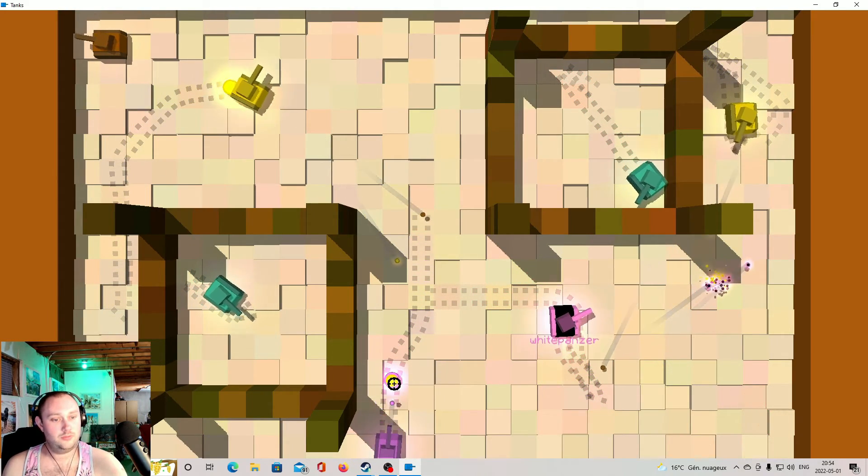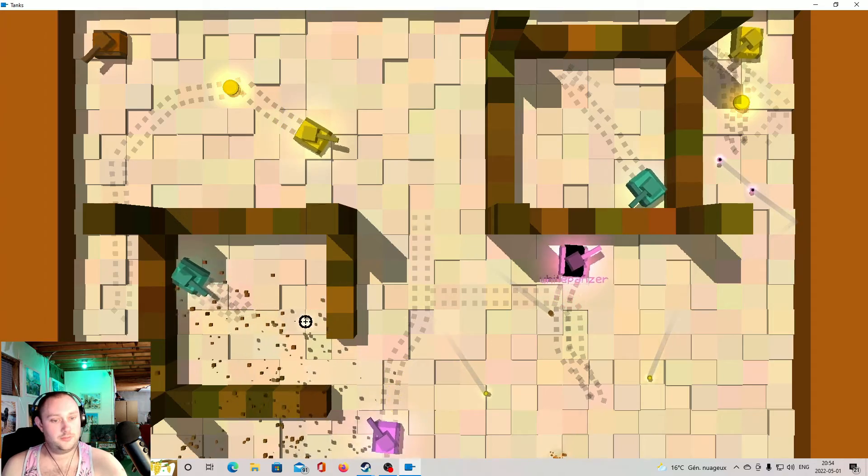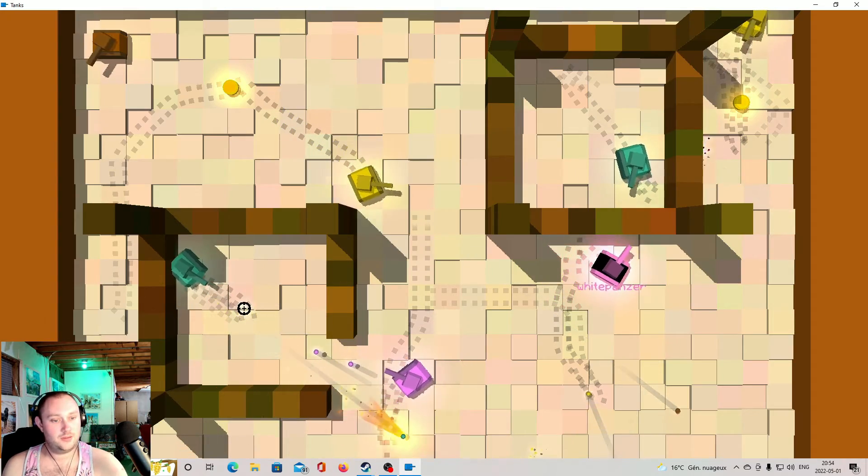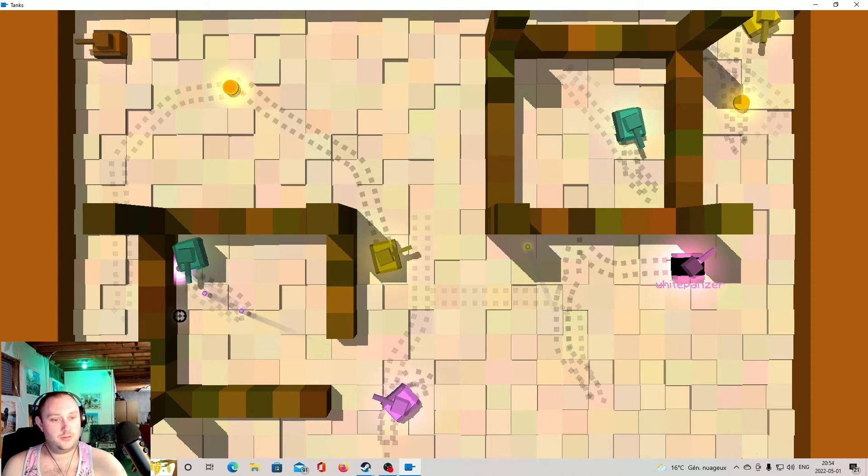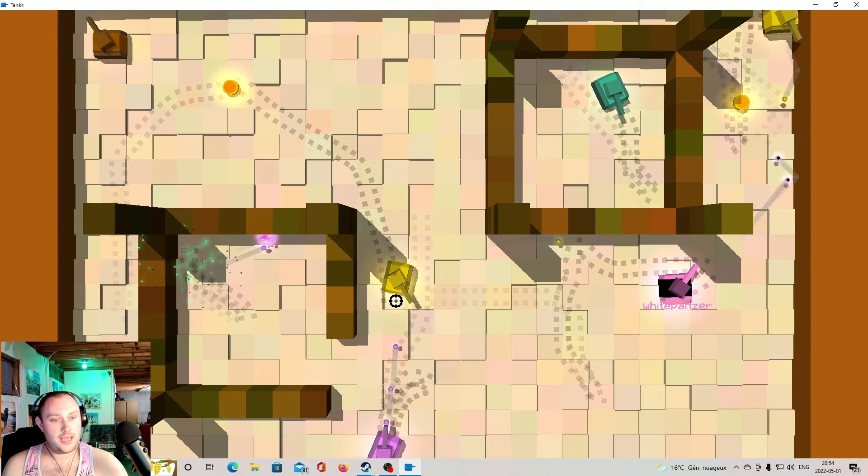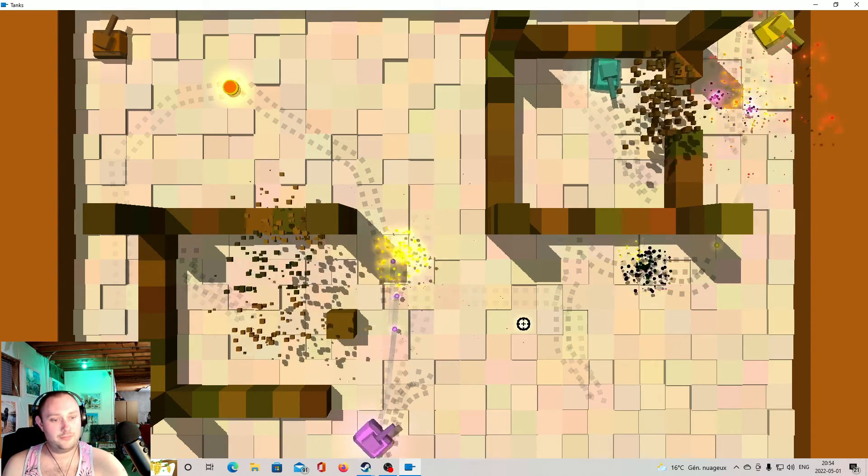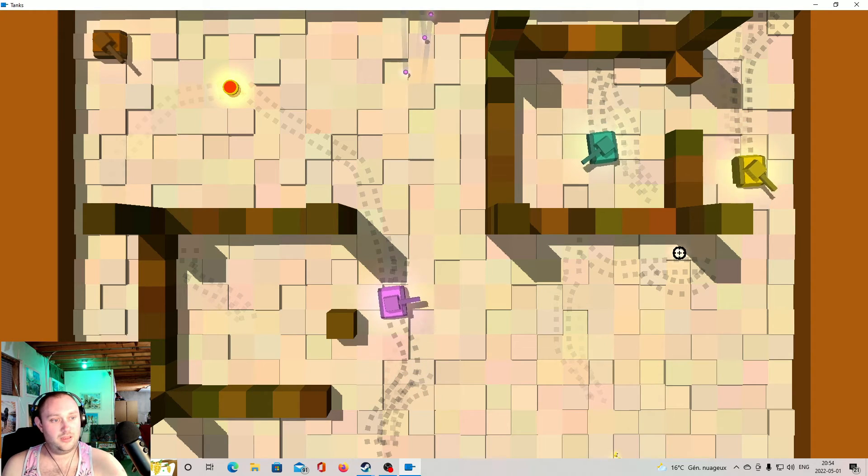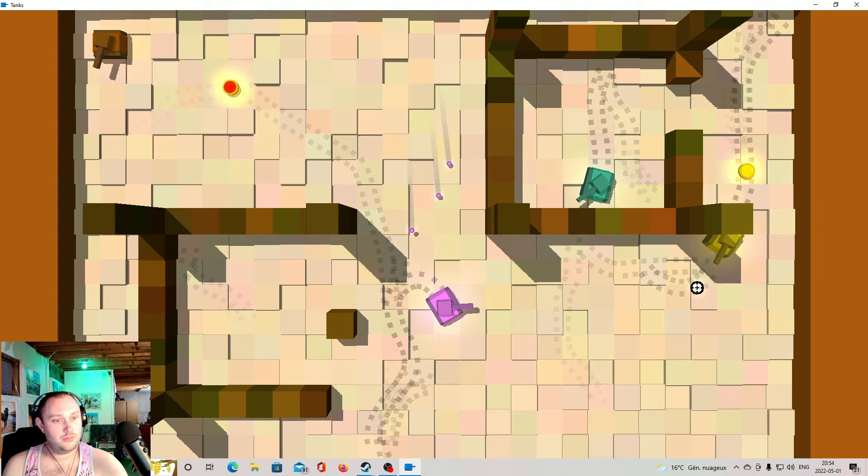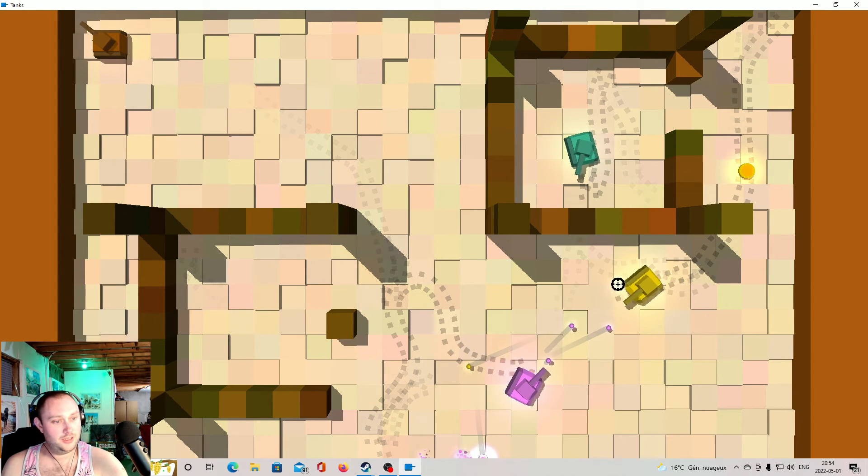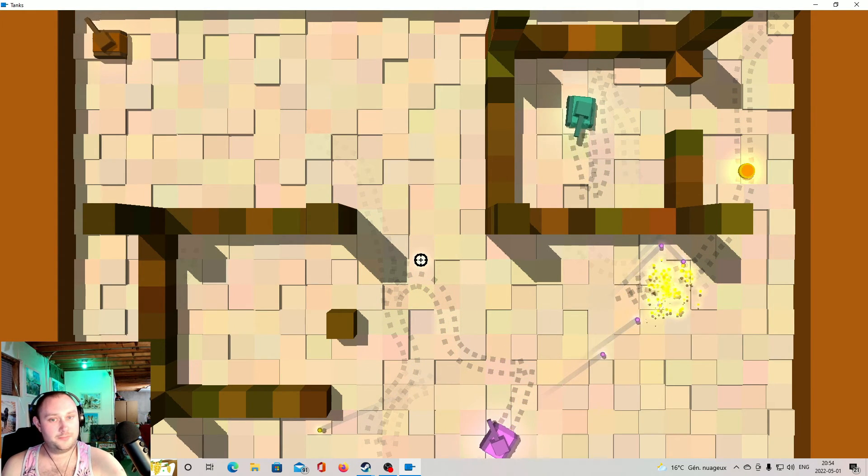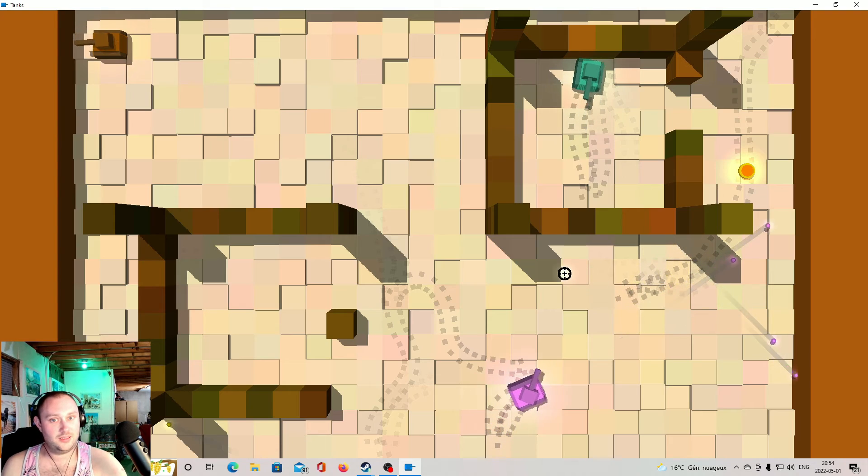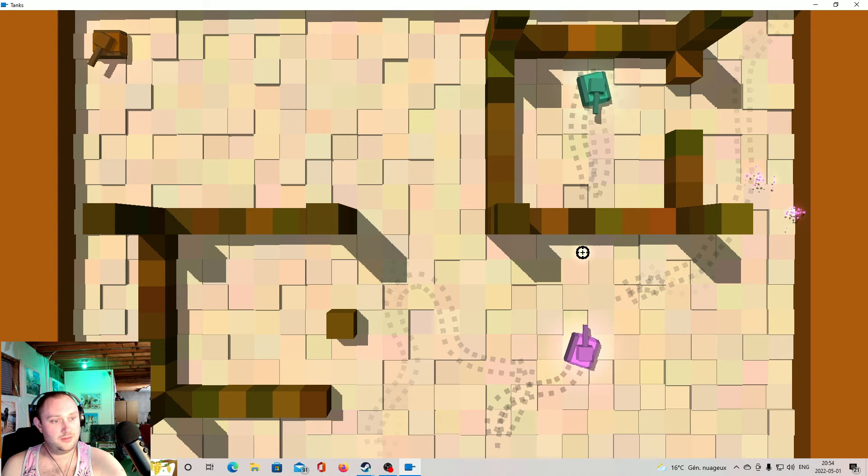Ah merde. J'more. Non, t'es mort. Let's go, Mathieu.